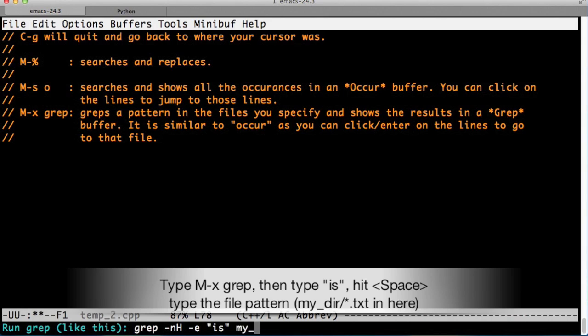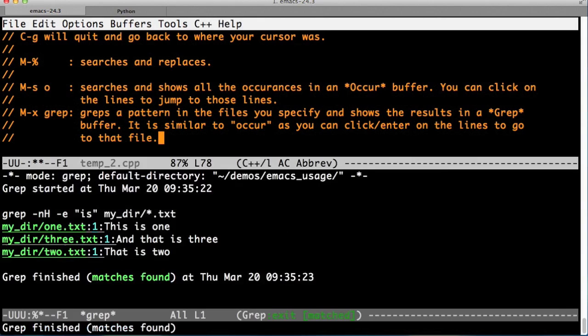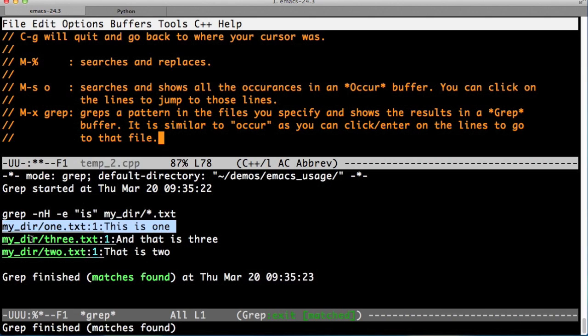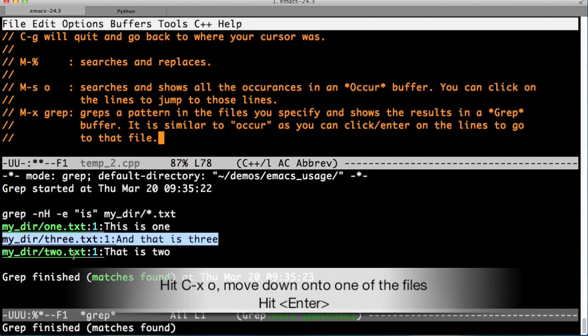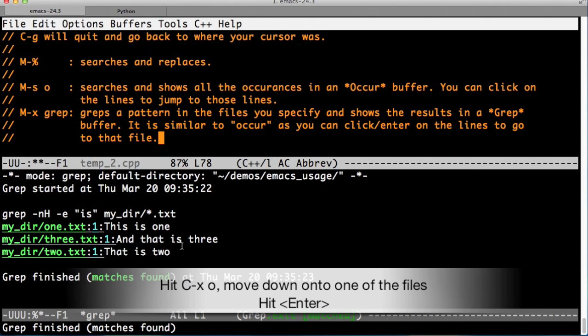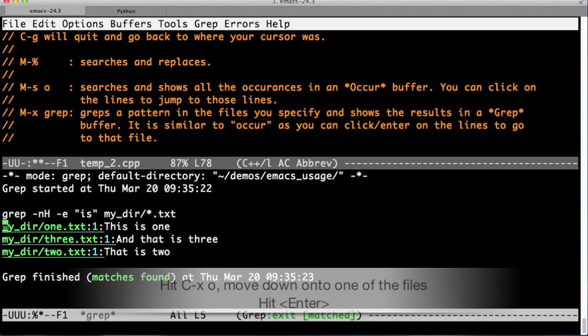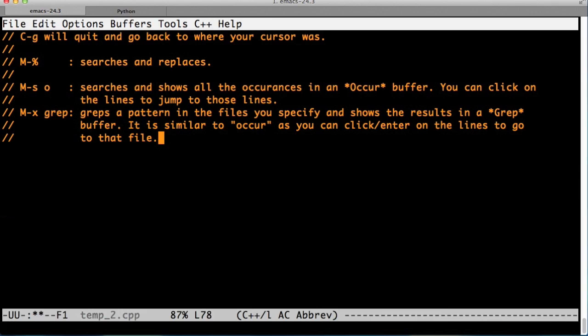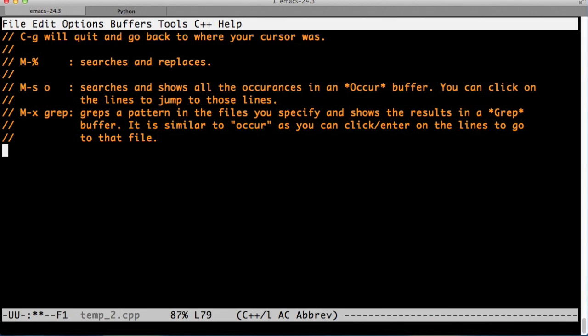Now I'm searching for is in my directory in the text files. And we get a list of all the text files that have the term is in it. And I go to the other window and hit on 3.txt and it shows me 3.txt.